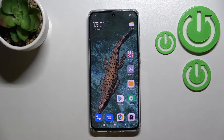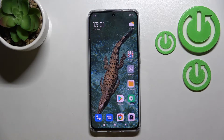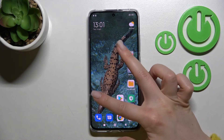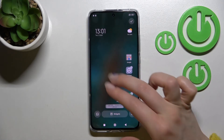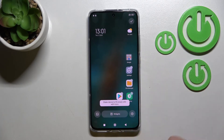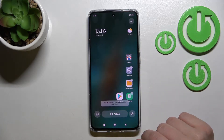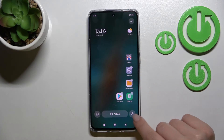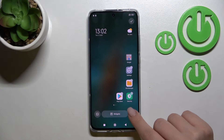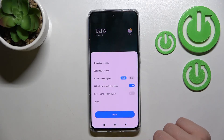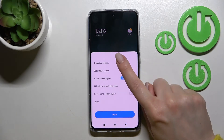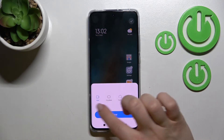Welcome, dear friend. Here is the Xiaomi 12x, and I'll show you how to change the home screen transition on this device. First, slide with your two fingers at the same time to the center, then click on the bottom right corner on the settings icon and click on transition effects.